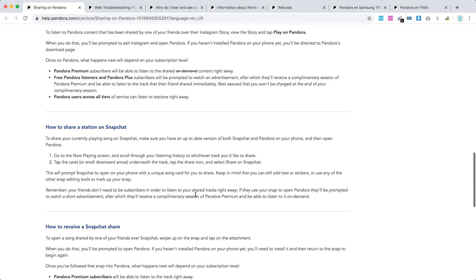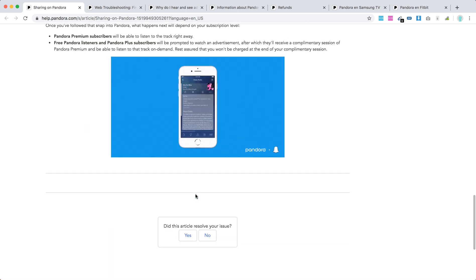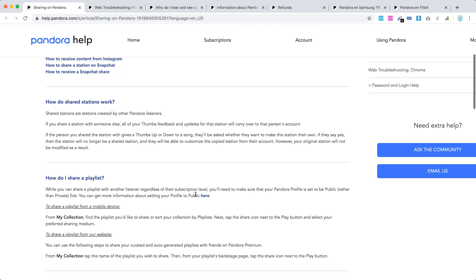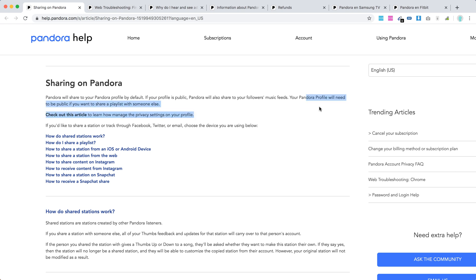You can also see some stuff here. Pandora will share your profile by default if your profile is public. Pandora will also share to your followers' music feeds if your profile is public. If you want to share a playlist with someone else, so there you have it.